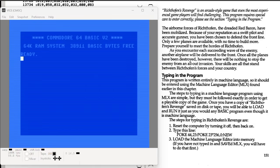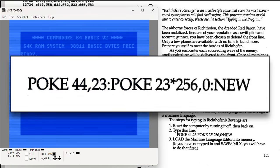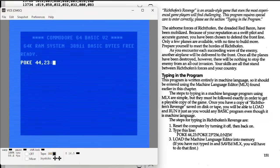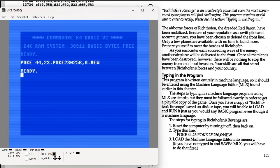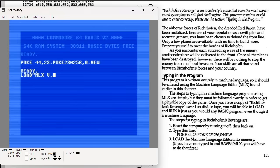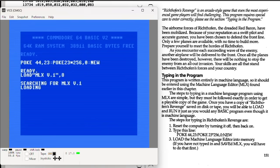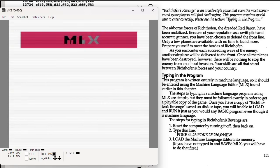Before we can do that though, Compute asks us to enter this line of code. I don't think I've ever seen this exact setup before. The first part, poke 44,23, moves the starting point of BASIC from memory location 2049 to 2071, nudging it up by 22 bytes. The second poke clears a specific memory location to make sure everything's clean before restarting BASIC with new. They likely did this to reserve a small chunk of low memory for the machine language routines that MLX will be entering later, so the new code doesn't overlap or collide with BASIC. It's a neat little trick and a reminder that Compute's editors really knew their way around the 64.